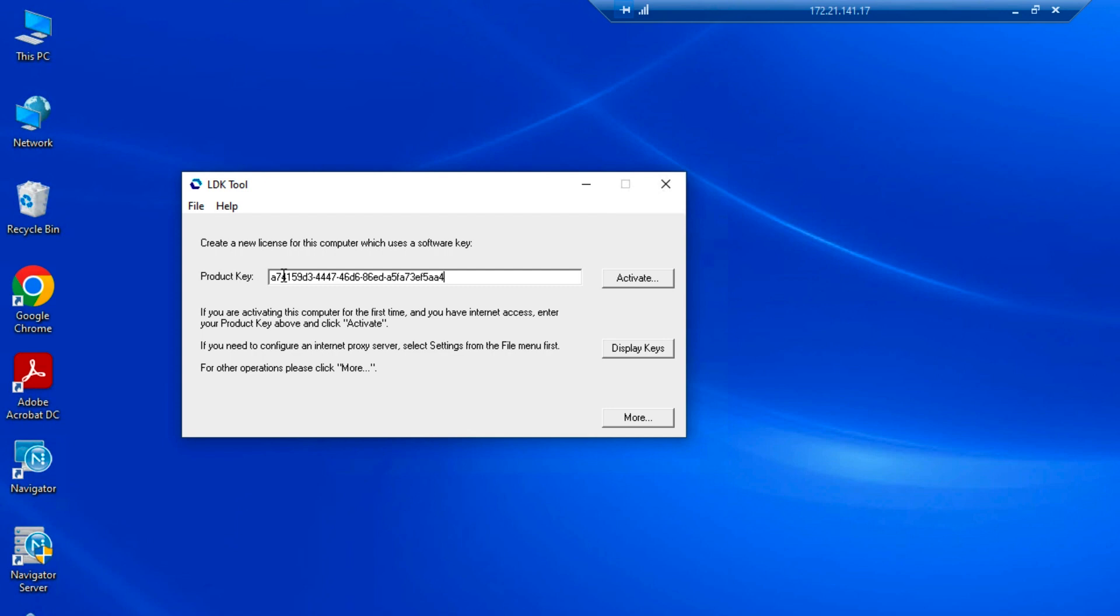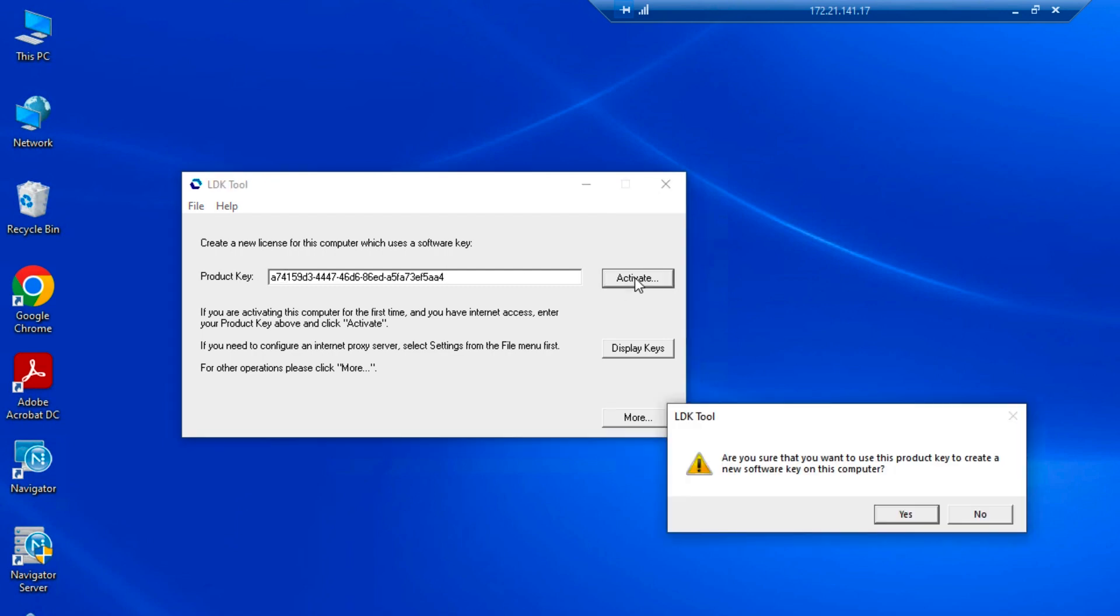The system will ask if you are sure you want to activate the license on this computer. This is an important safety precaution because the license can only be activated one time. If you're sure this is the PC on which you want the software to run, click the yes button.